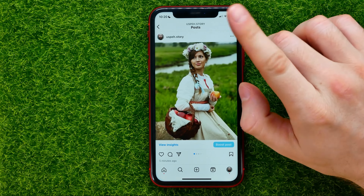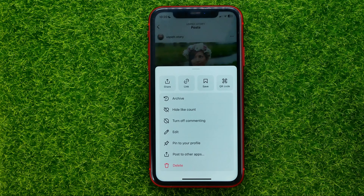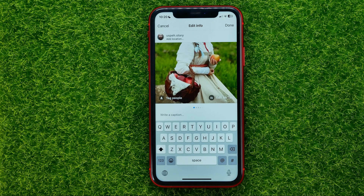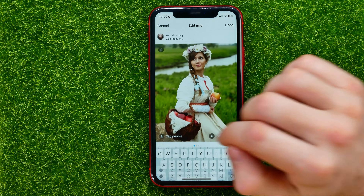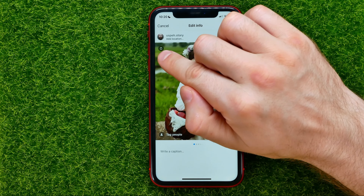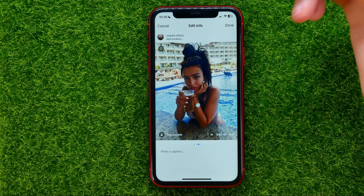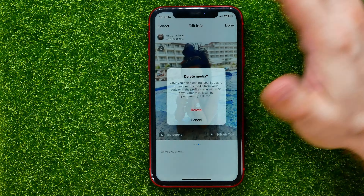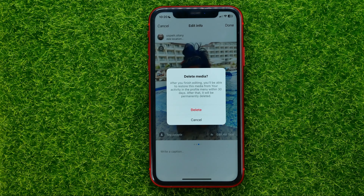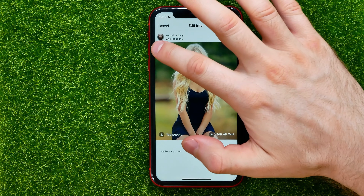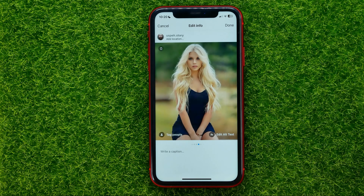First off, tap the three dots and select Edit. That will enable edit mode and show you trash icons at the top left of each photo. Now you can tap that icon to delete those photos — delete one, then delete one more. Once you've done that, tap Done to save the changes.